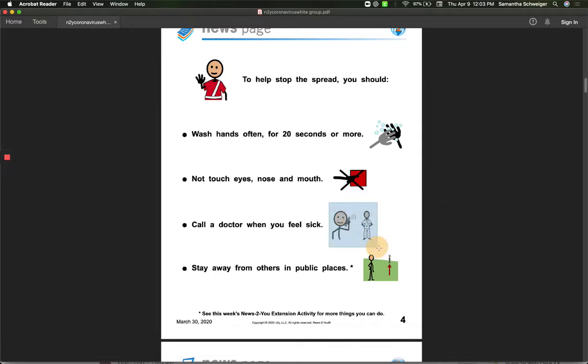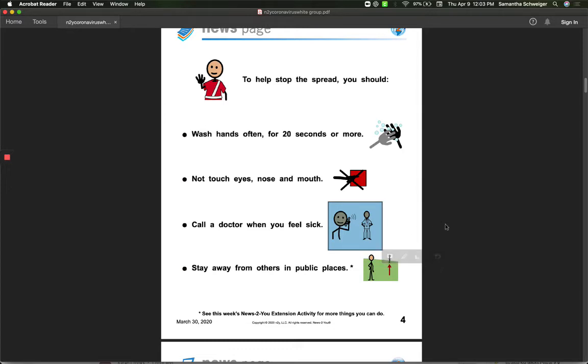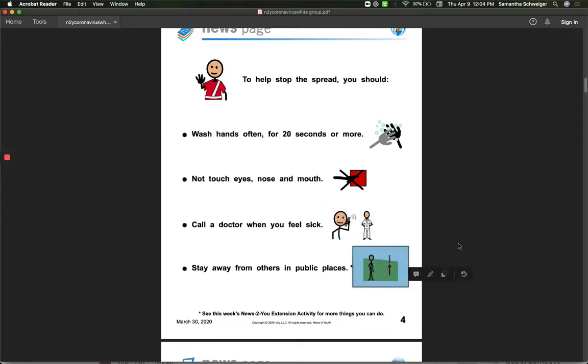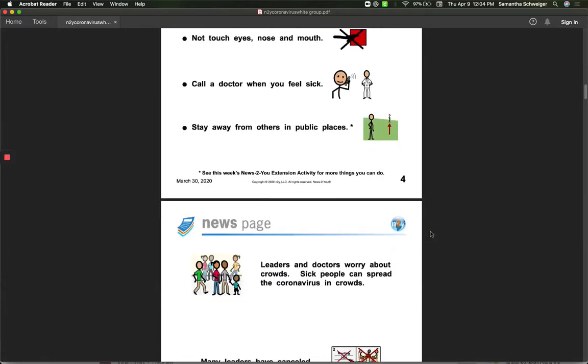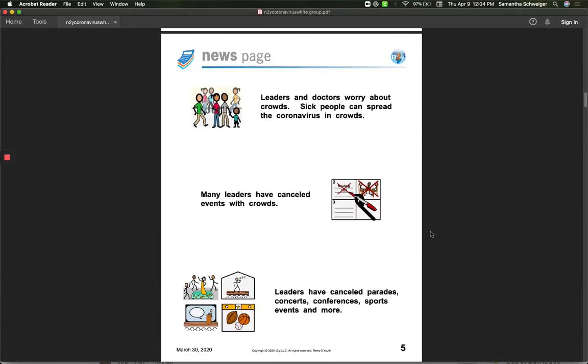You should call the doctor if you feel sick. If you need help calling the doctor, you could reach out to that trusted adult at home to have them help you call the doctor. And you should stay away from other people in public places. So right now we're supposed to be at home, but if you have to go somewhere, your parents have to go somewhere, they'll practice that social distancing. Remember, it's keeping that six feet away from other people so that you don't catch germs from others.